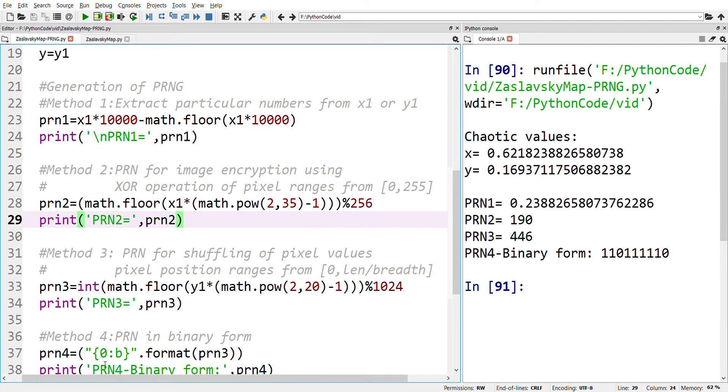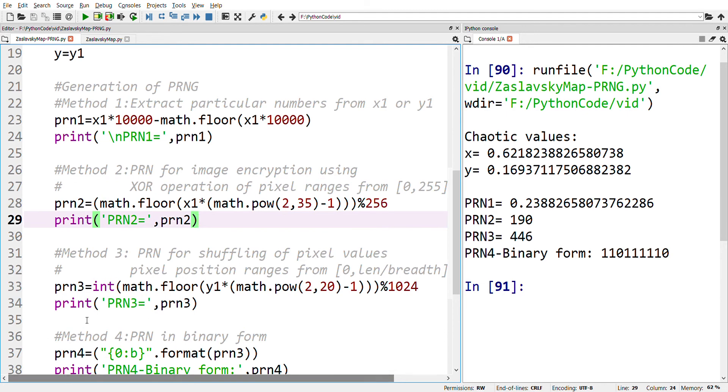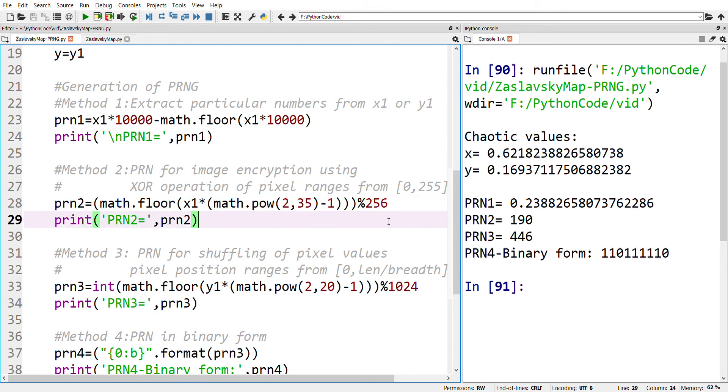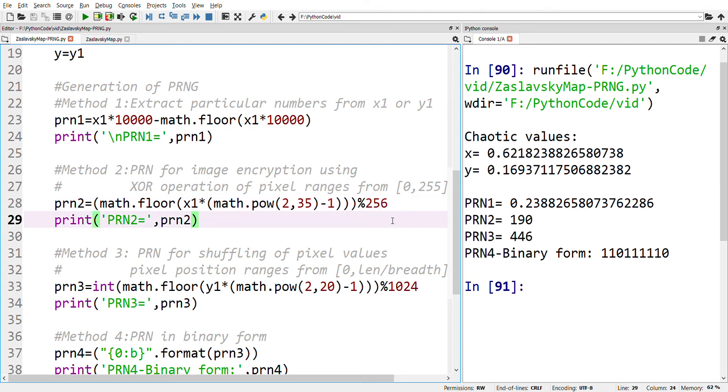This can be generated using this formula, and the most important thing is by using mod 256. Therefore, it will bring all the values within the range 0 to 255.